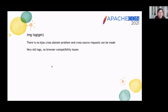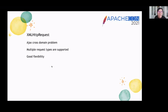The second way is the image tag: its advantage is that there is no cross-origin problem and cross-origin requests can be made. It uses very old tags with no browser compatibility issues. The third way is XMLHttpRequest or Fetch API: it has cross-origin DOM issues, but multiple request steps are supported and it has good flexibility.